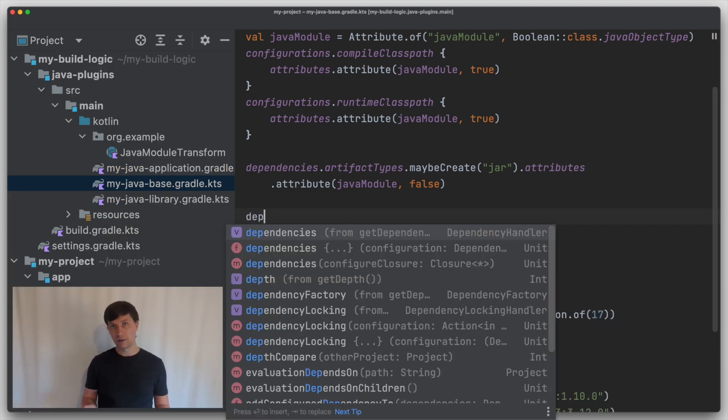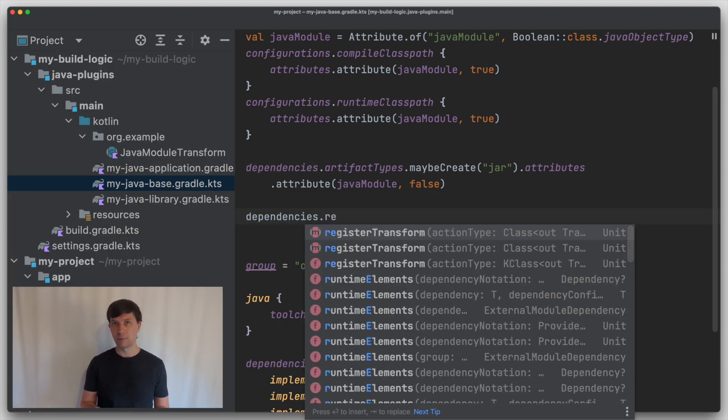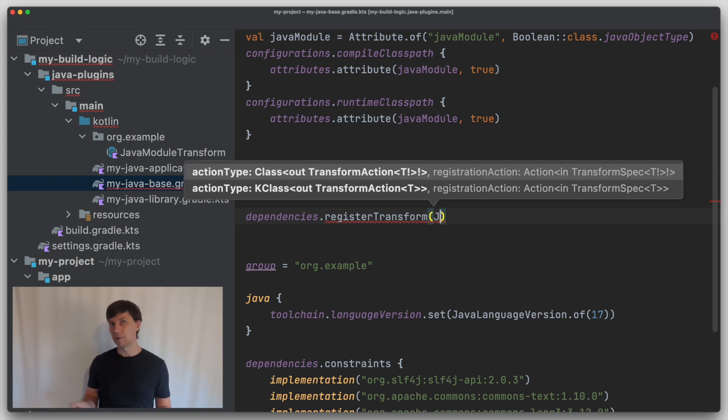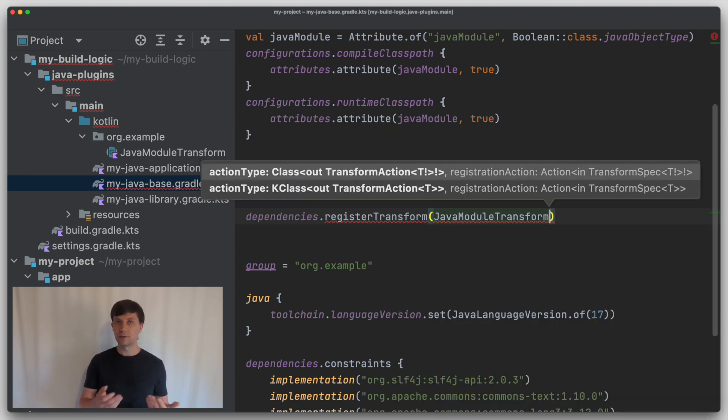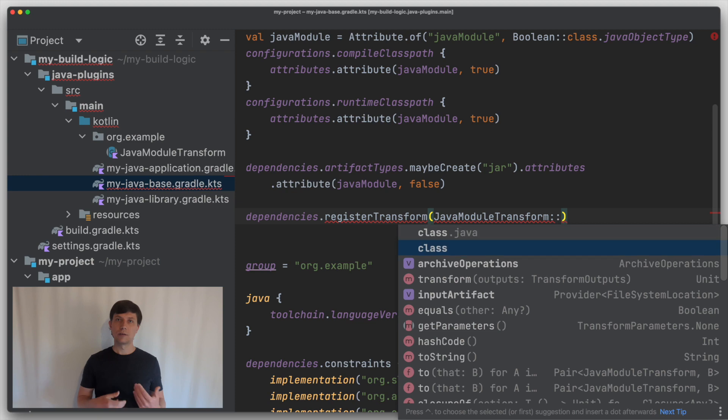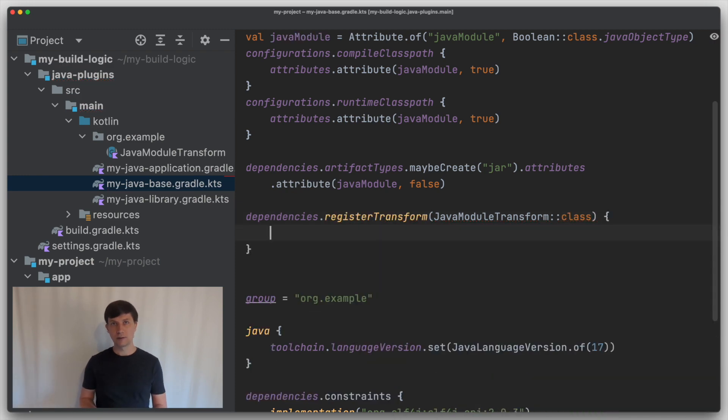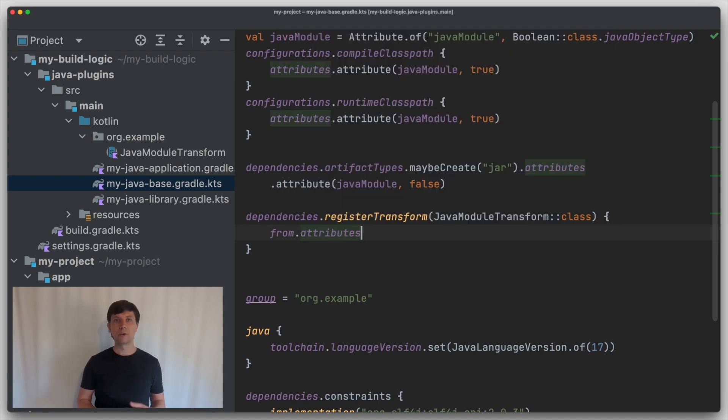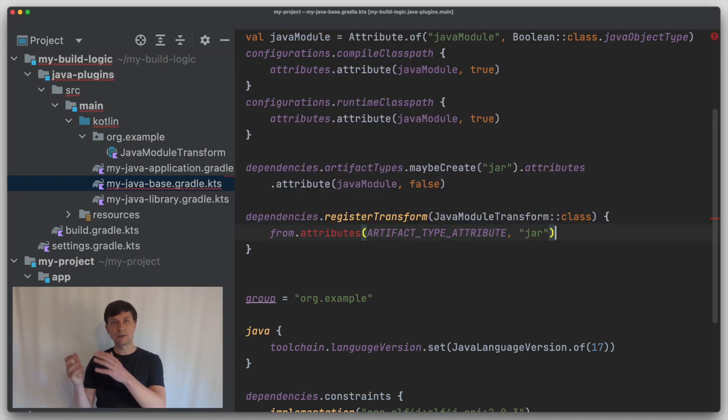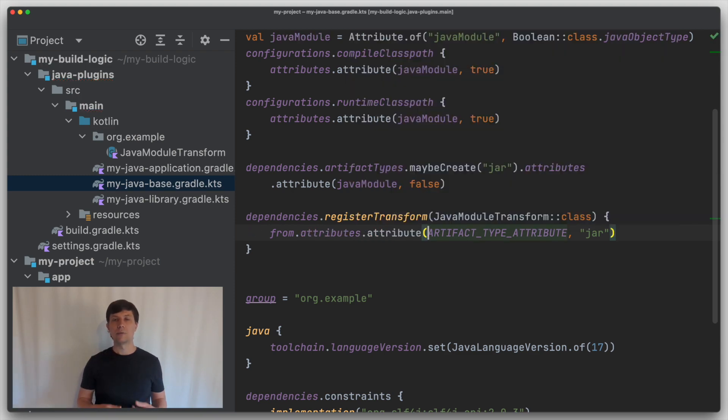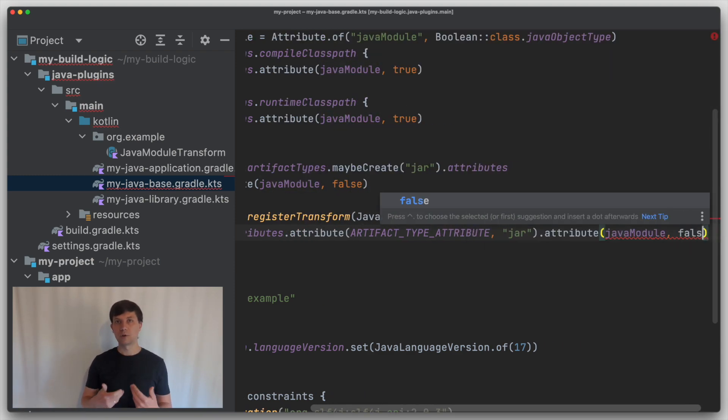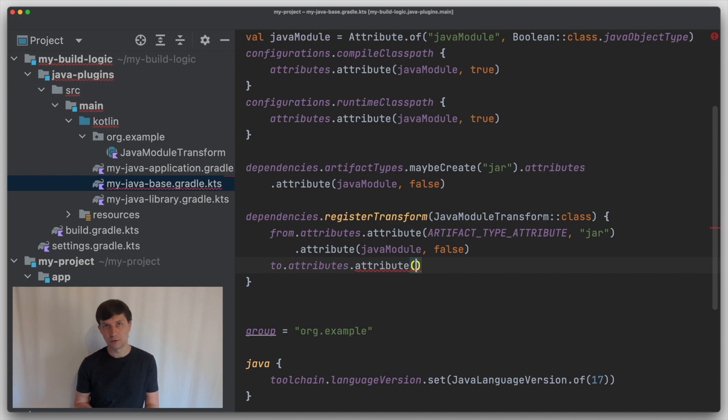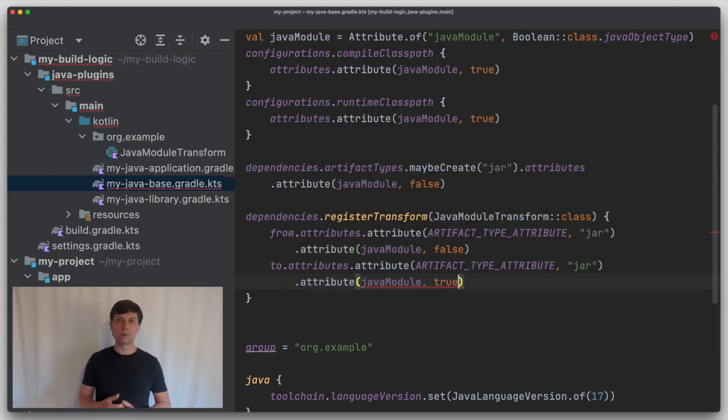We can now register our transform with the register transform method. Similar to how we register a task, we give the type of our transform here. Since we haven't defined any additional parameters, the only thing we need to do here is to configure from which set of attributes the transform transforms to which other set of attributes. So we say we transform from jars that are not Java modules to jars that are Java modules.